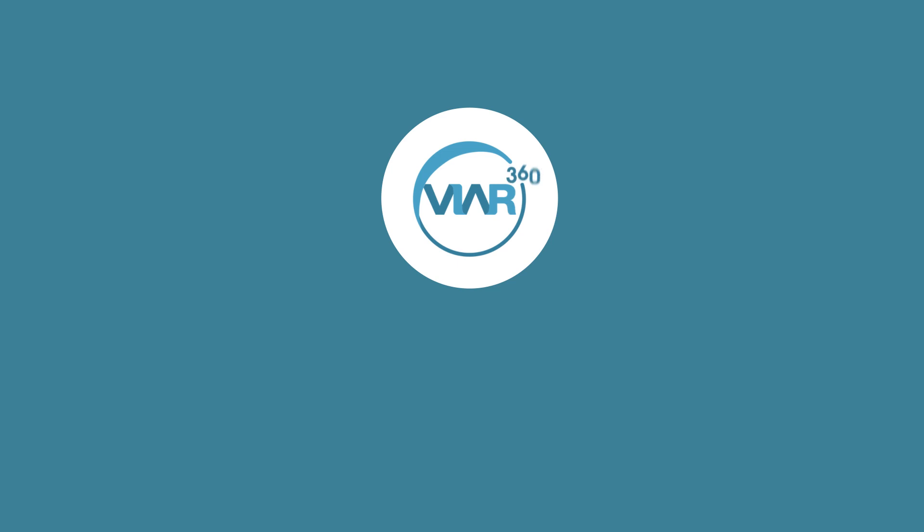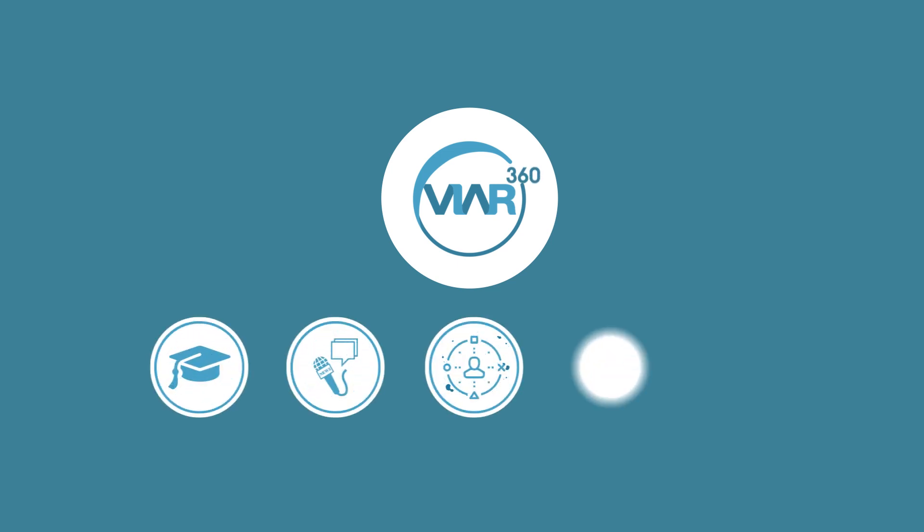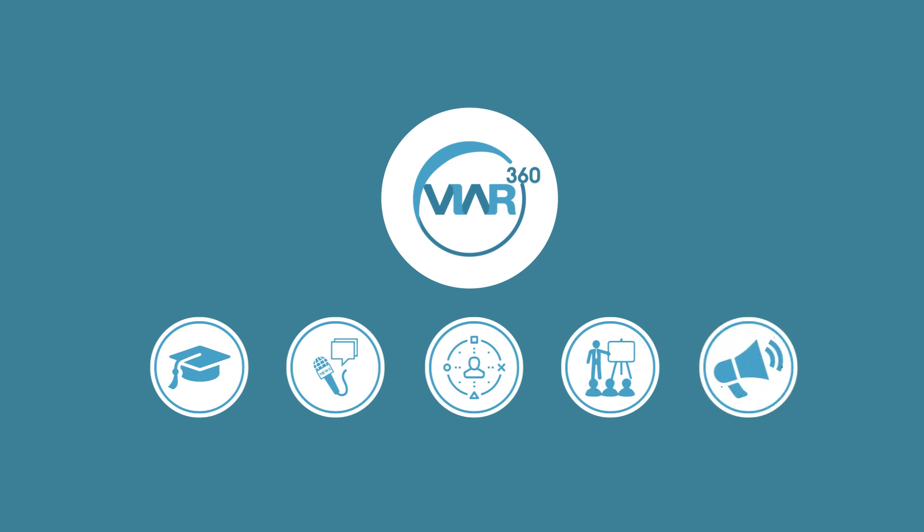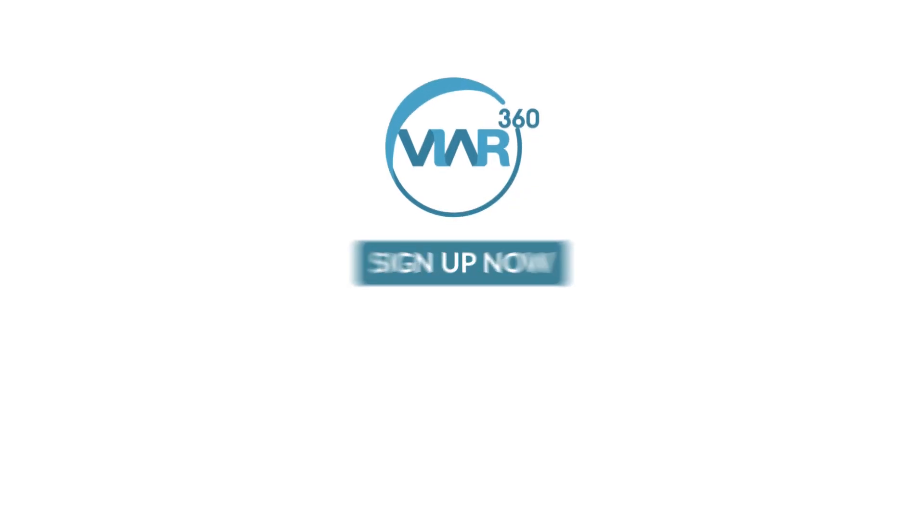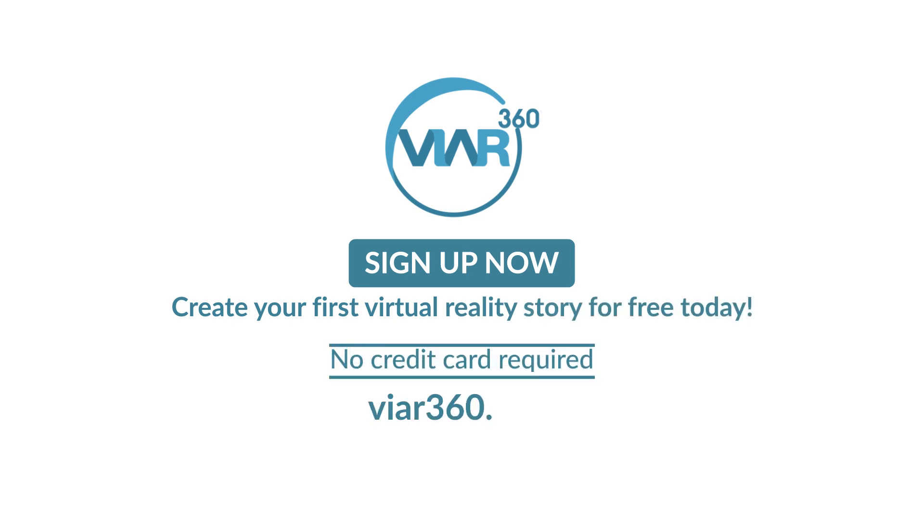VR 360 is a top pick in education, immersive journalism, training simulations, experiential marketing, and in many other fields. Sign up now and create your first virtual reality story today. No credit card required. VR360.com